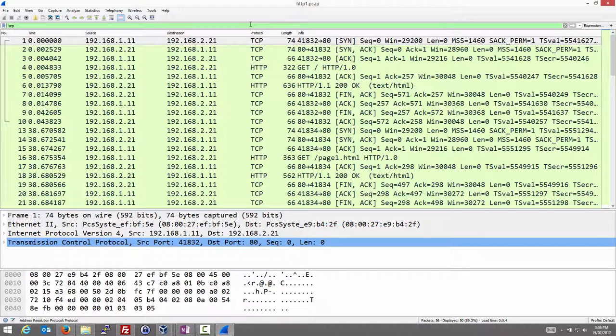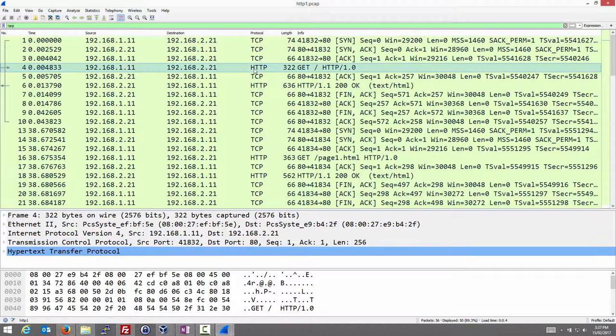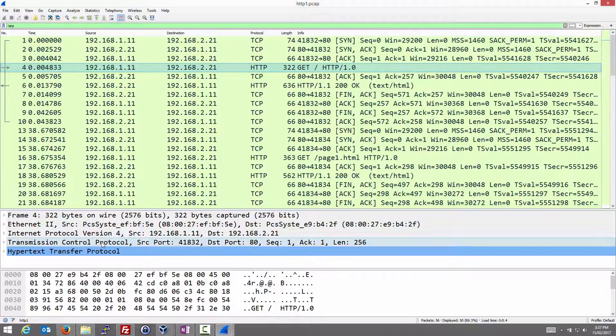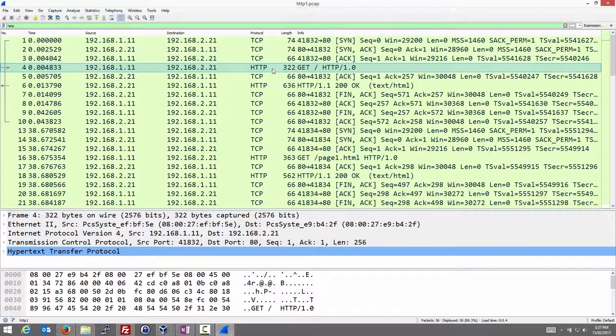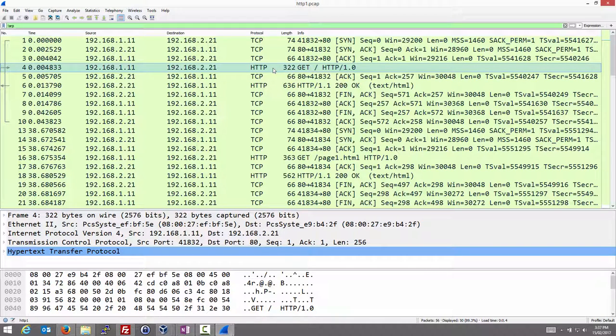Firstly note that HTTP is an application layer protocol and it uses TCP as the transport protocol. Therefore before we can actually send an HTTP message we need to establish a TCP connection from client to server.